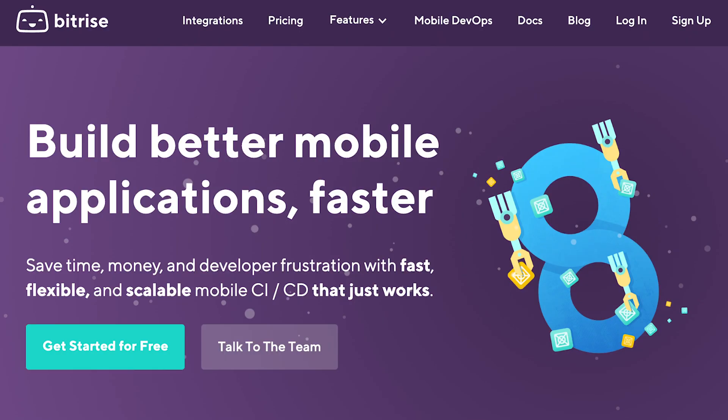Webhooks play a very important role on Bitrise. Continuous integration works best when everything is automated and we don't want to waste your time by forcing you to manually start your Bitrise builds.